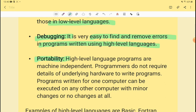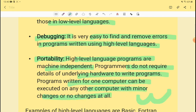Portability is another advantage of high-level language. High-level language programs are not machine-dependent — programmers don't need to know much hardware detail, and the programs can be moved from one computer to another. Portable means you can take something from one place to another.